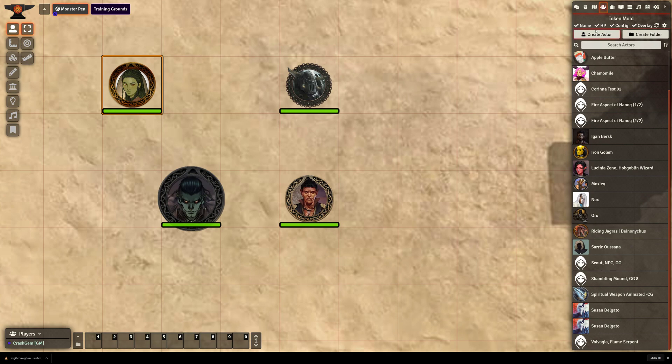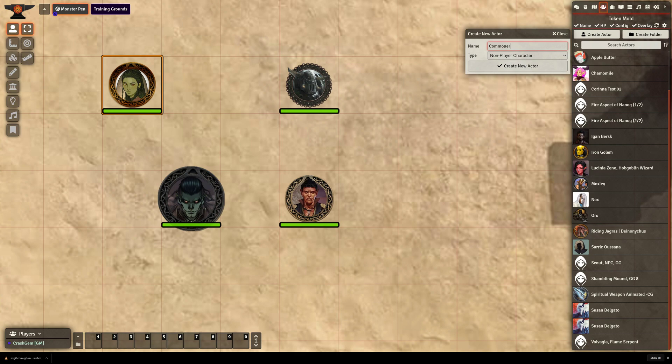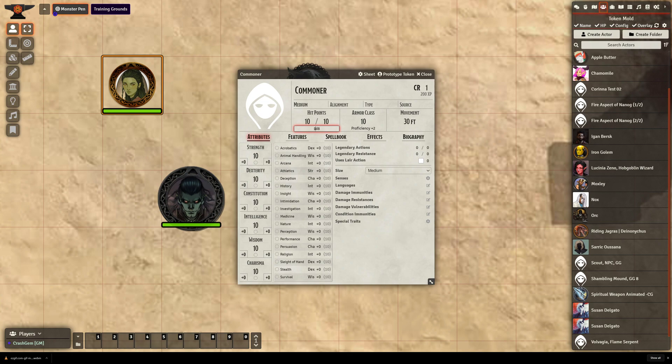So what we'll do is I'm going to just create an actor and we'll make it an NPC, and we'll call it Commoner. There we go. And let's see, Commoner gets, let's say, 1d8 hit points. Ooh, not 11d8.